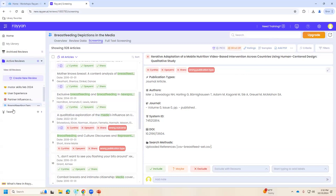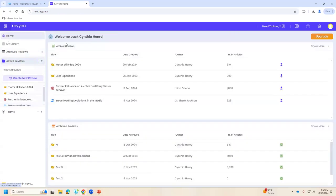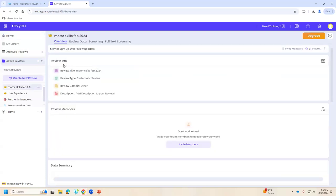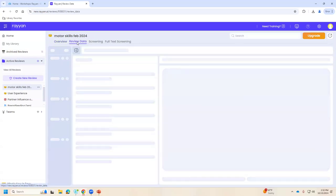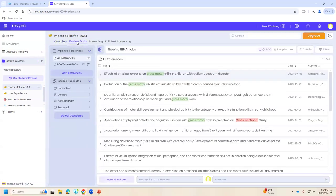Going back to my active reviews, I'll pull up the motor skills review, which still has some unresolved duplicates. Let me go to the overview screen and quickly move past the review data into the screening.